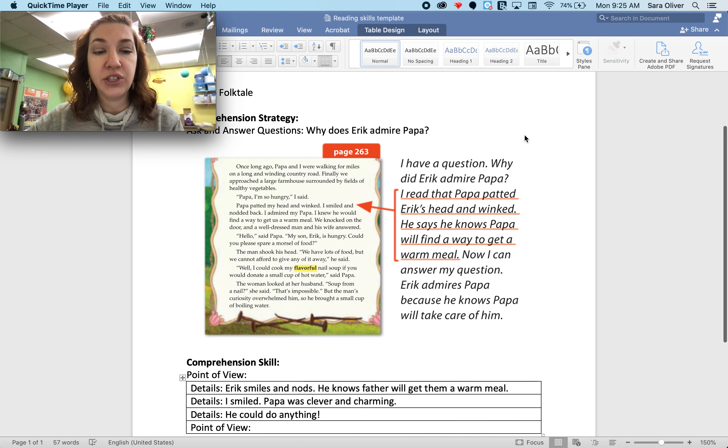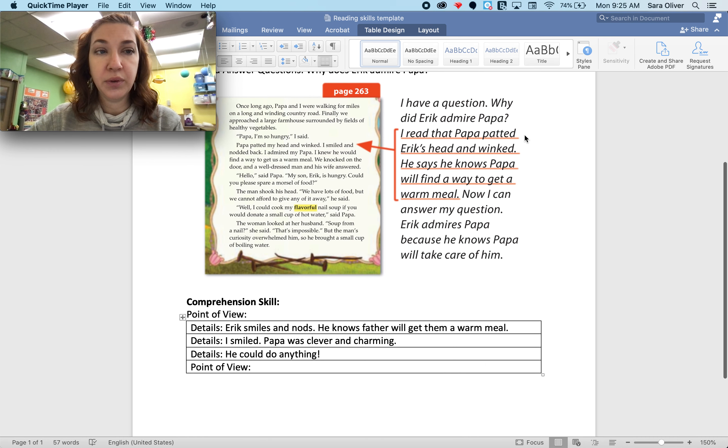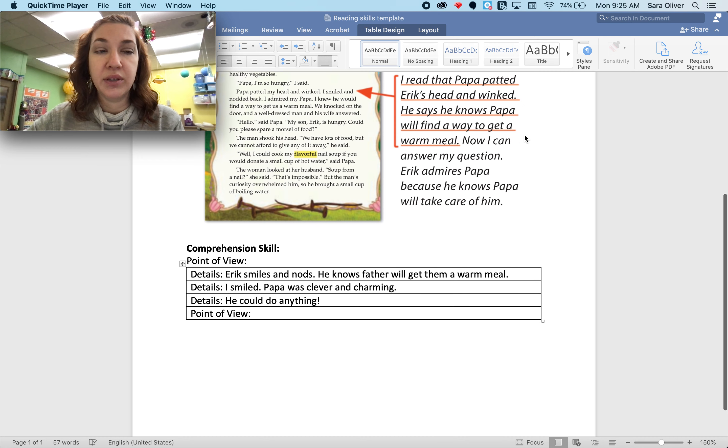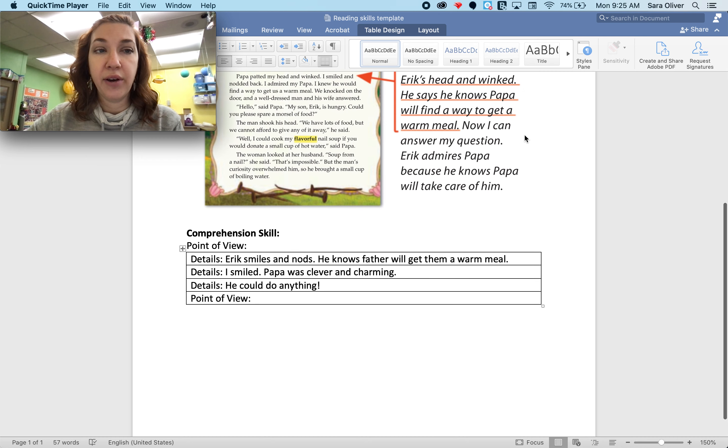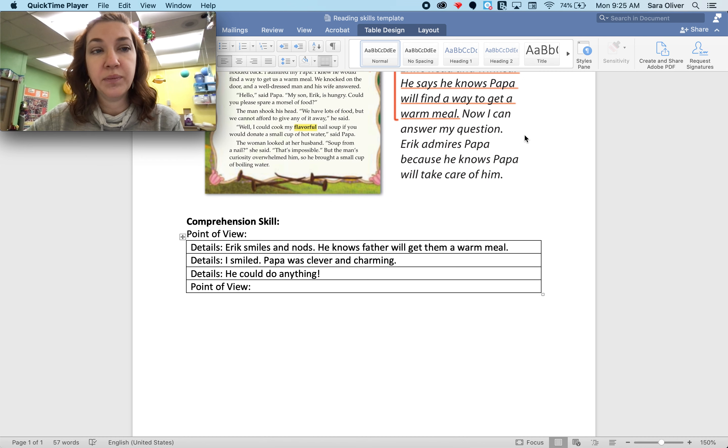Our comprehension skill is point of view. So again, this is from Eric's point of view, who is our narrator in the story.